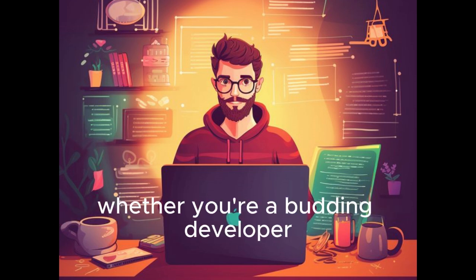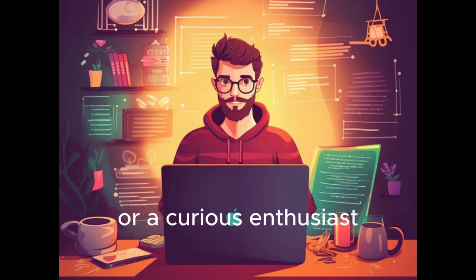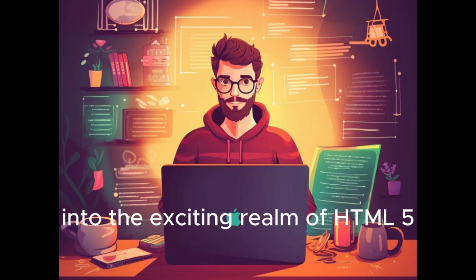Whether you're a budding developer or a curious enthusiast, this tutorial will be your first step into the exciting realm of HTML5.